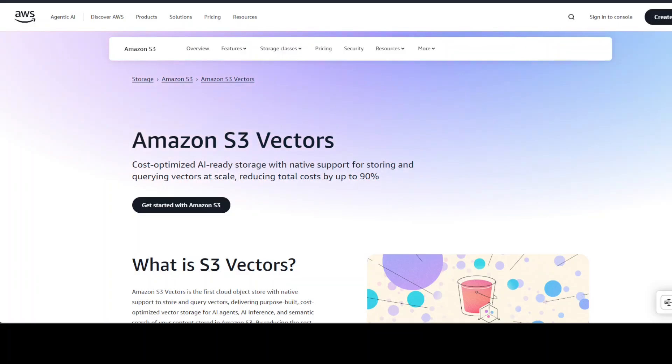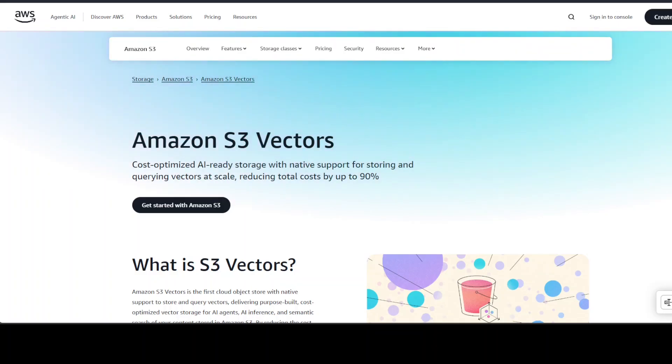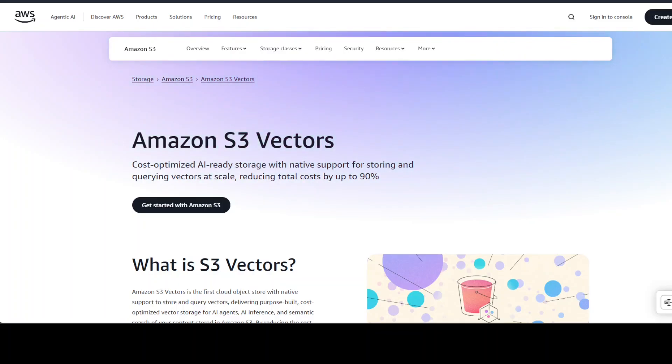Normally what happens is that you store these vectors or embeddings after converting your data into some sort of database which is called a vector store. There are heaps of vector stores out there, some of them are open source, some of them are cloud hosted, and the list goes on and on.